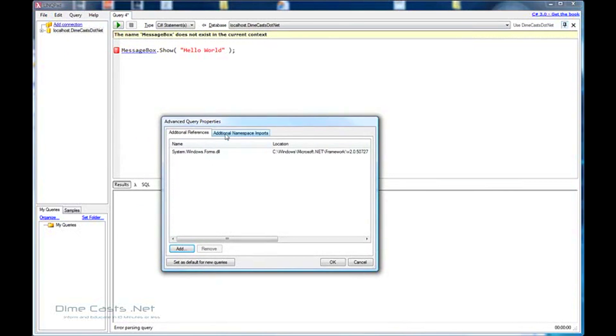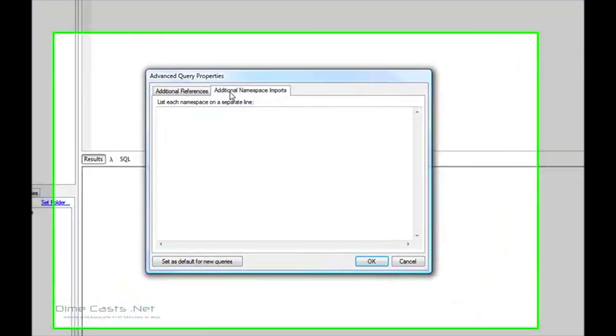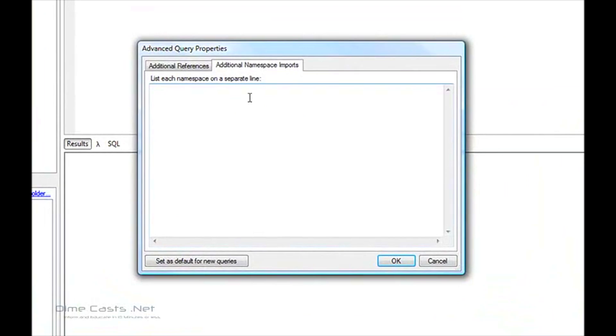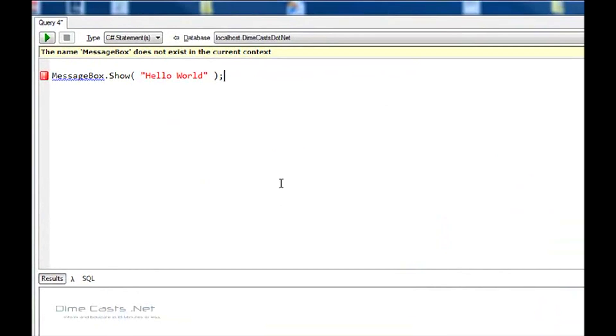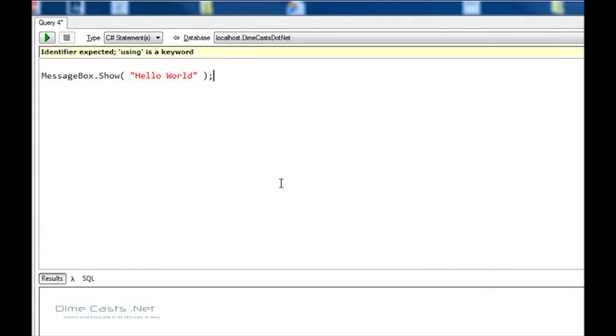So let's do this. Let's try this. Identifier expected. Using as a keyword. Interesting. What just happened?